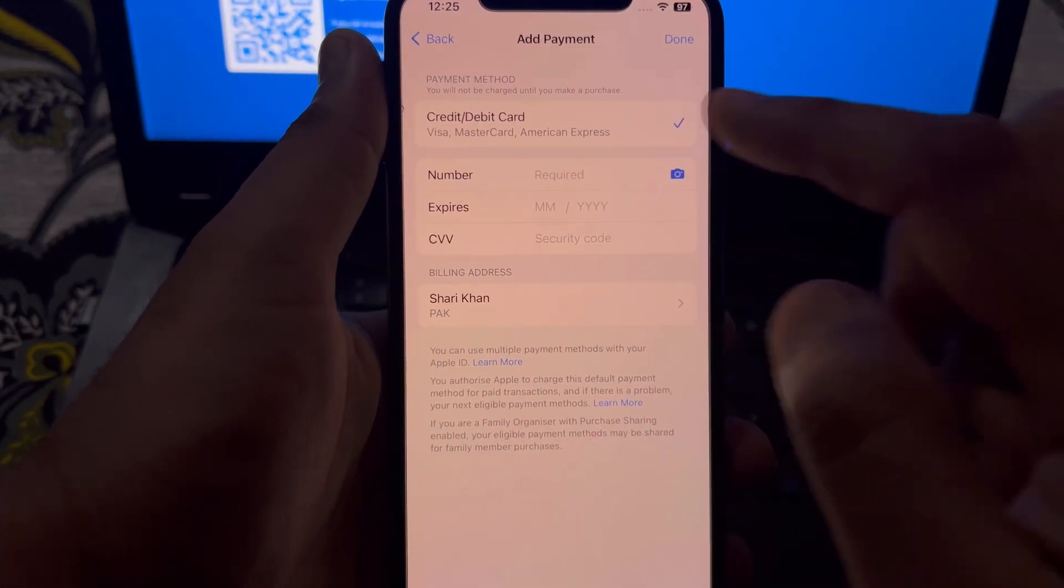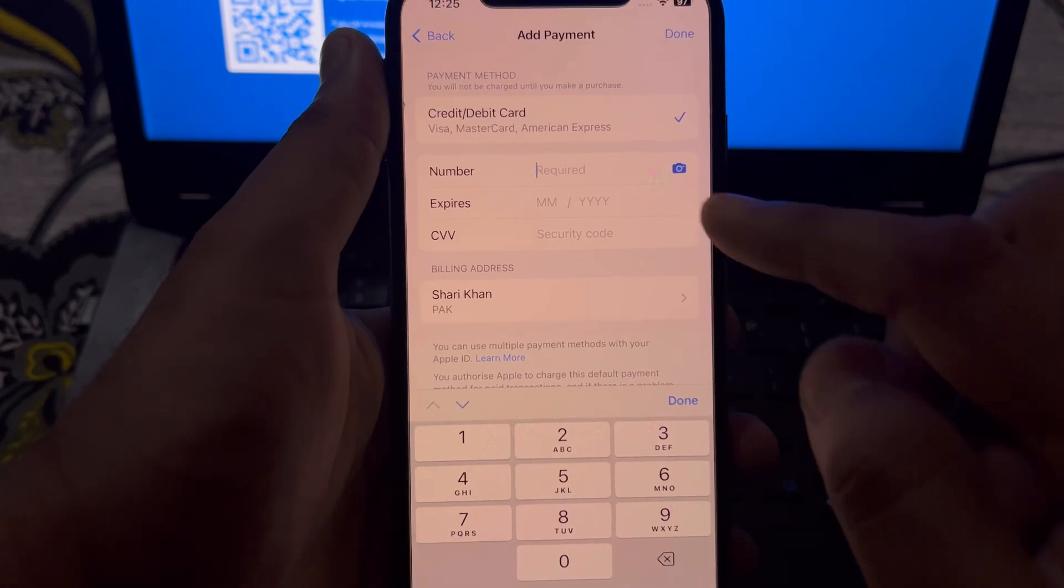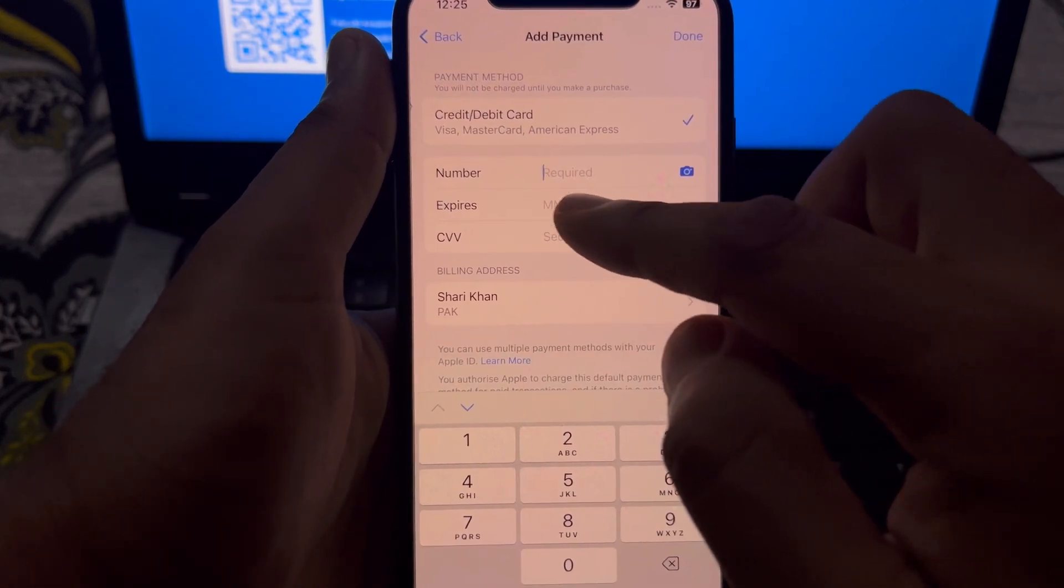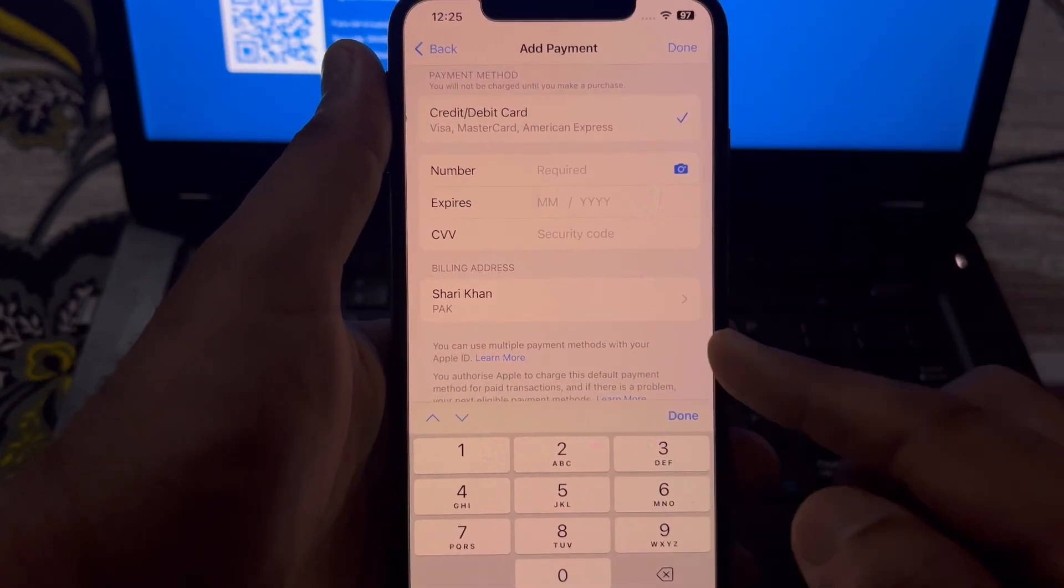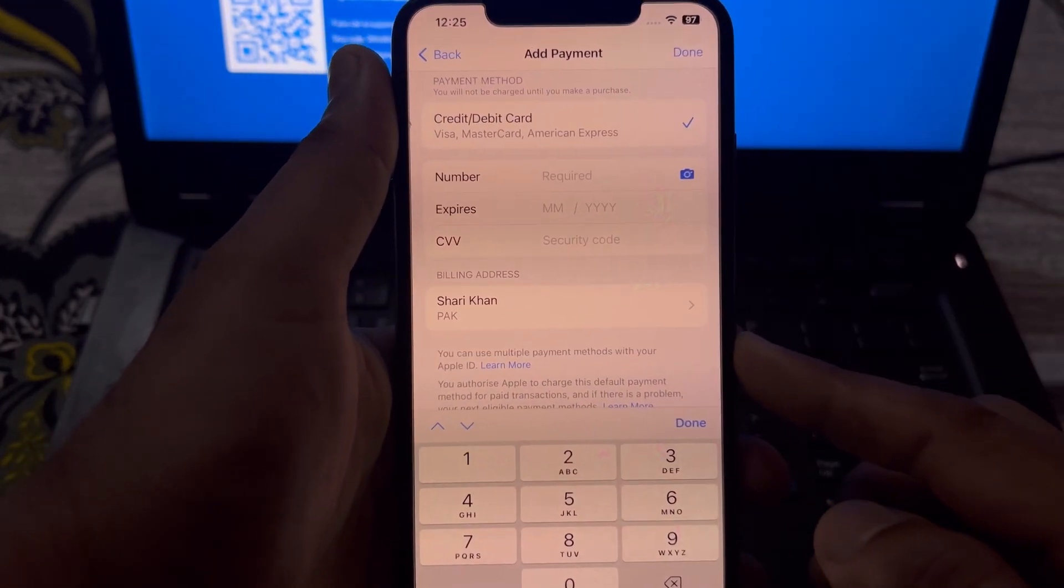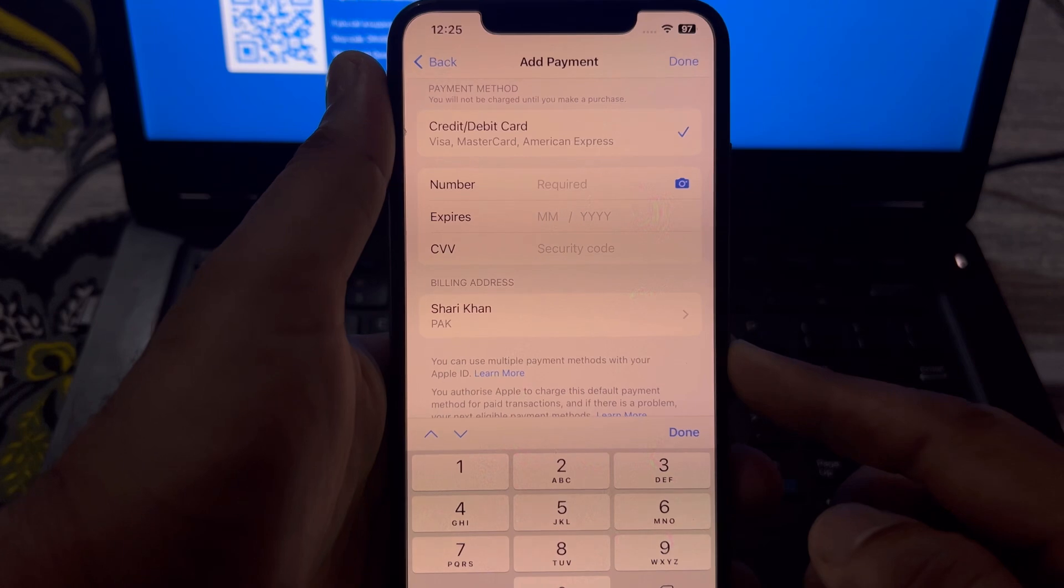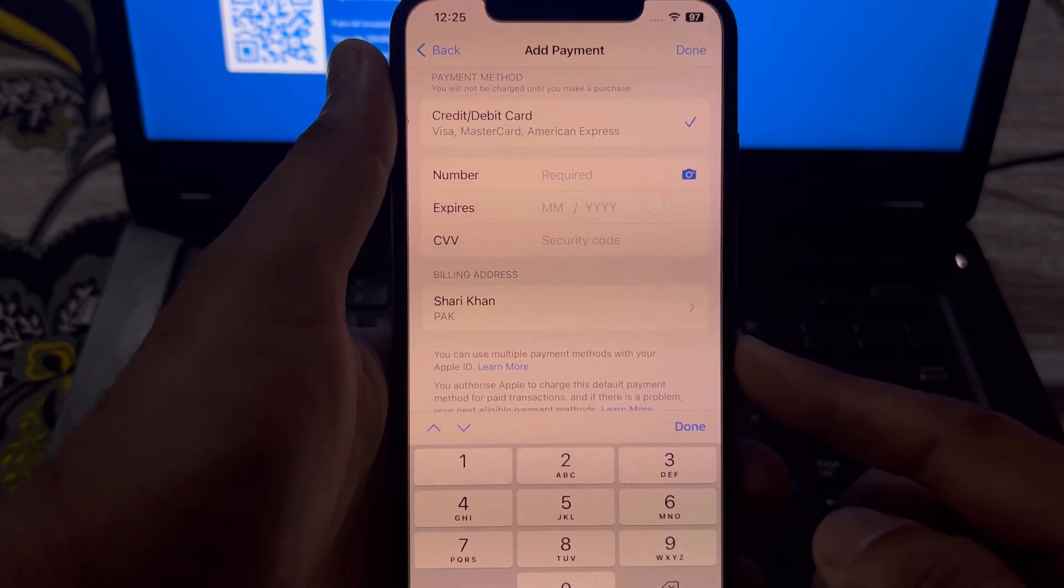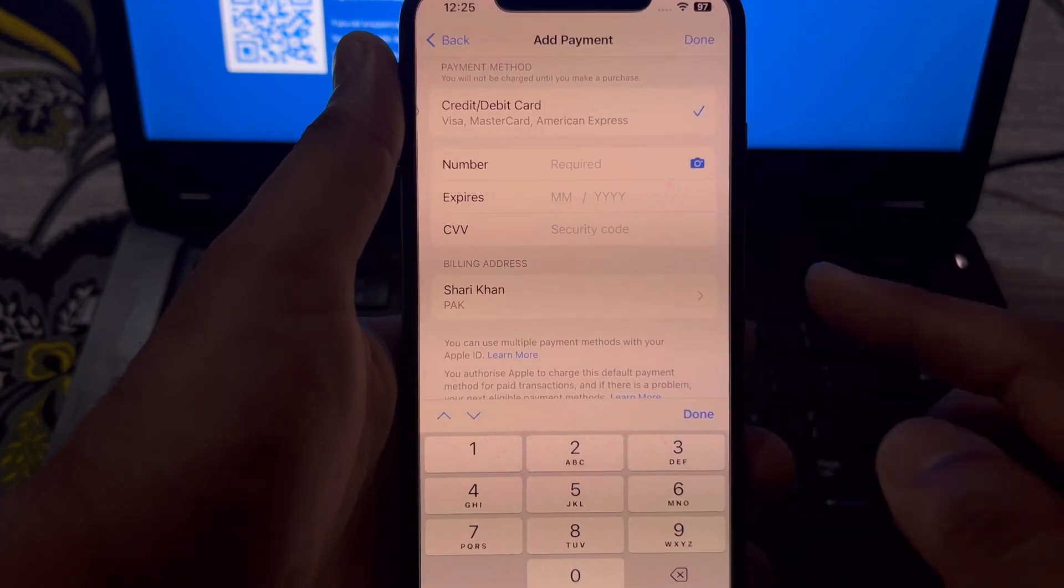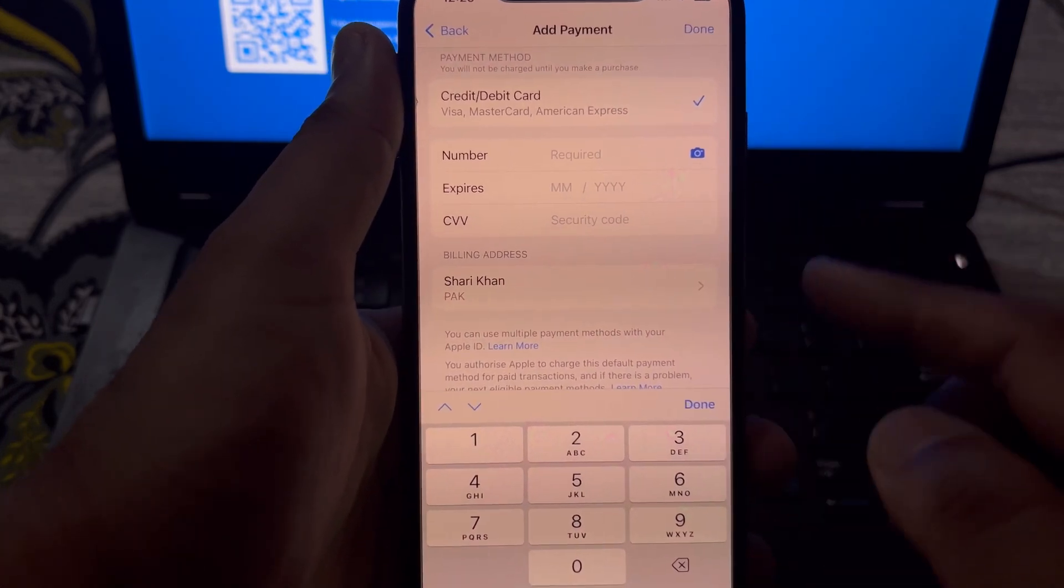Then you need to enter the debit or credit card expiration date.